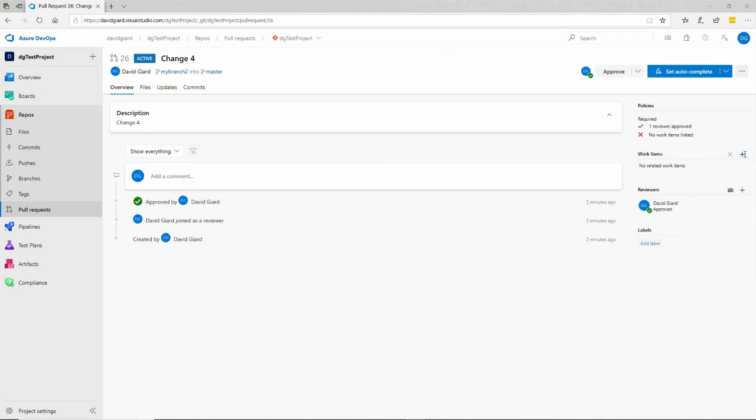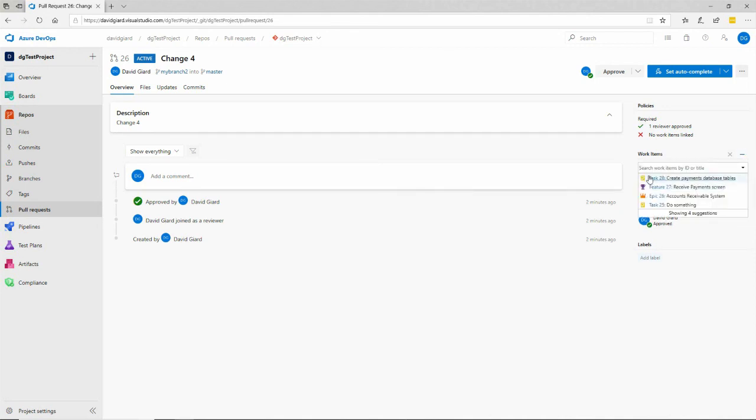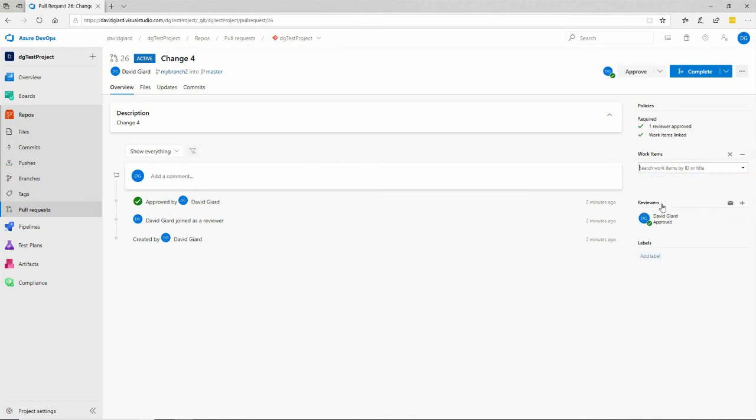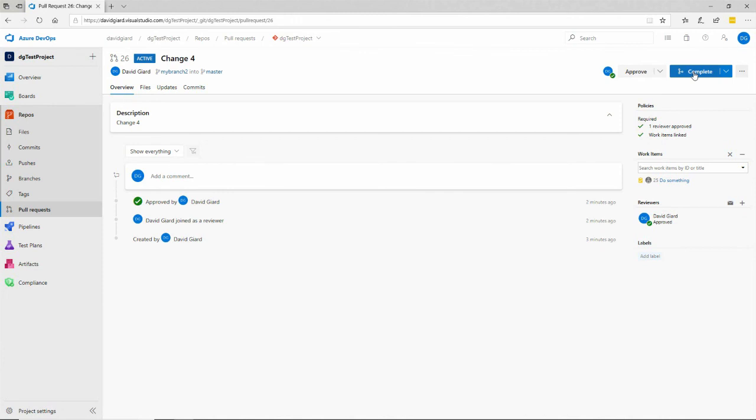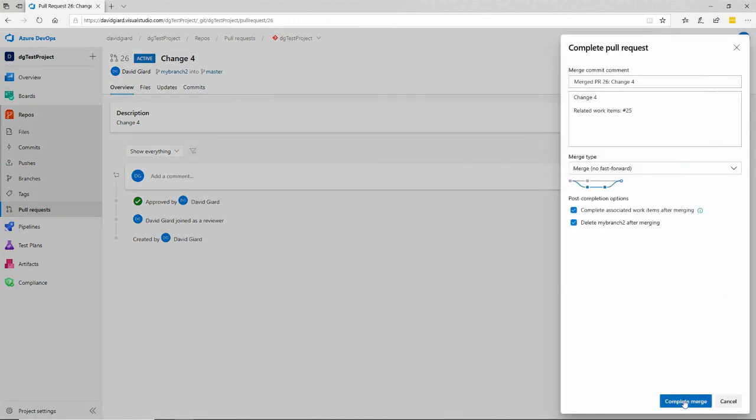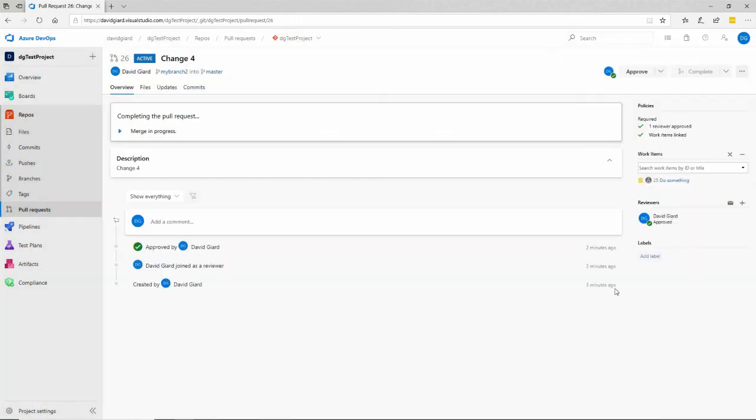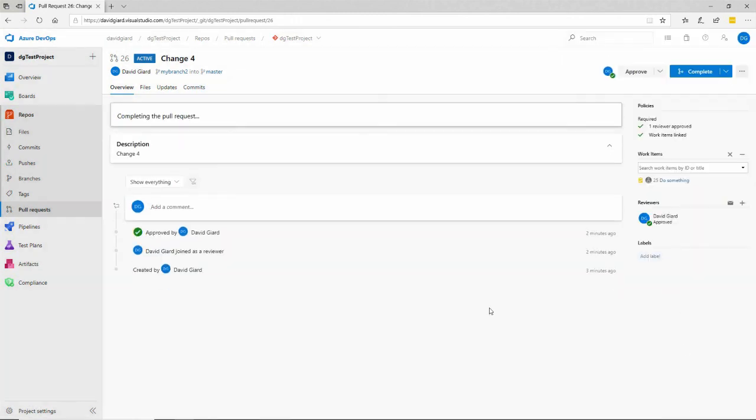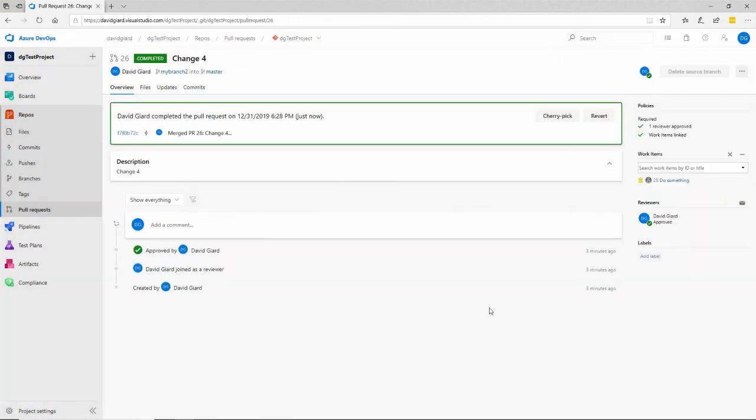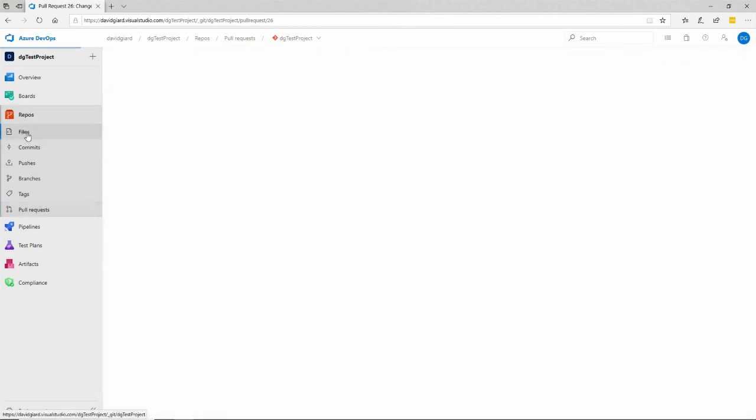If I click on this plus right here, I can go through and find it. I've only got a few, but I can search for them by name or number if I wanted to. I'll just link it to this particular work item right here. And now I'll approve it again. And I will complete it. And now it lets me do that because I've satisfied both of the requirements for merging to master. I'll go back here and look at the master branch and see that there is my change.